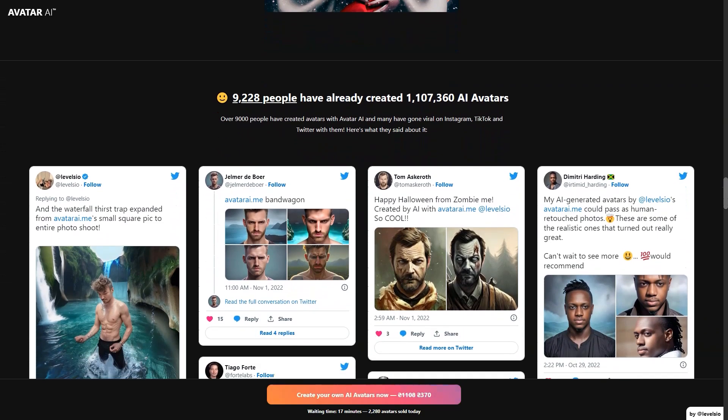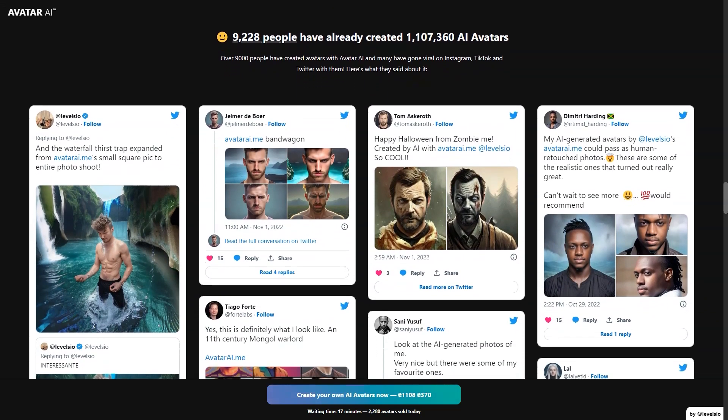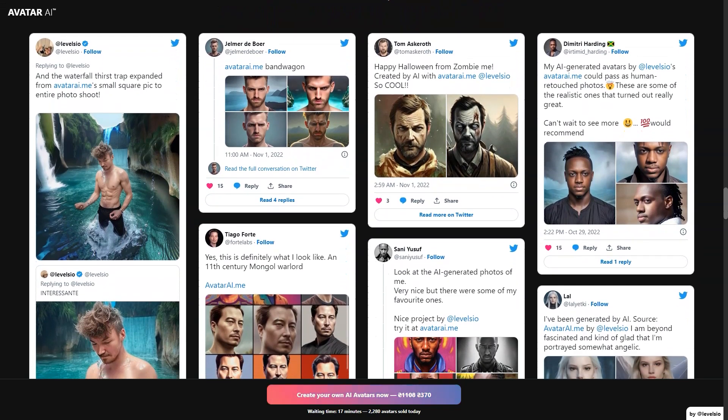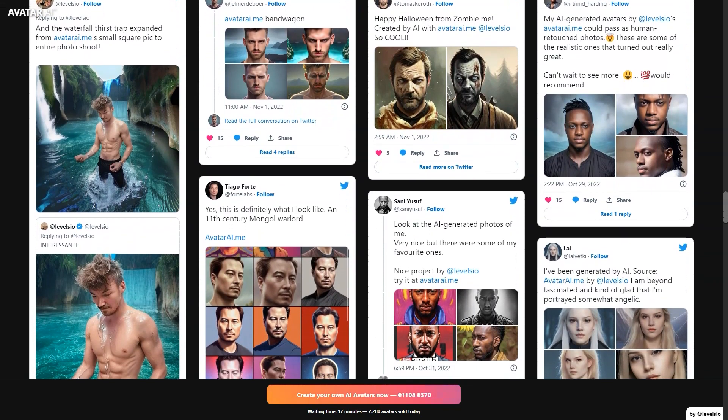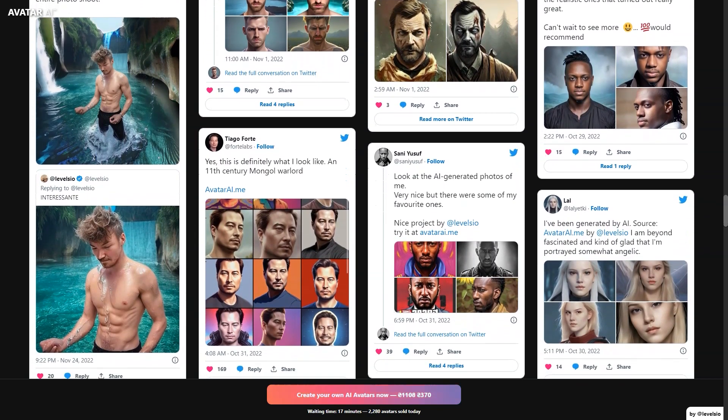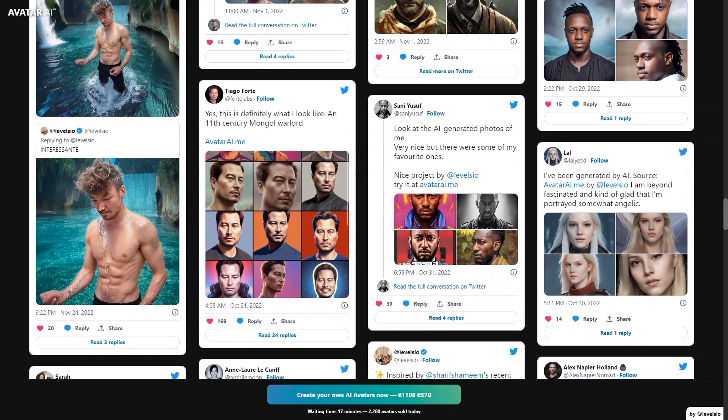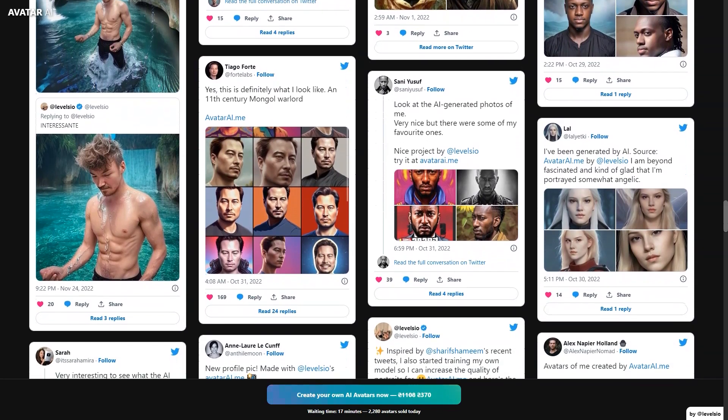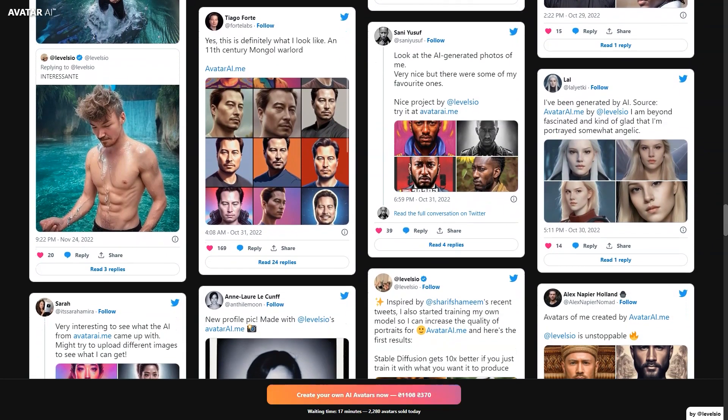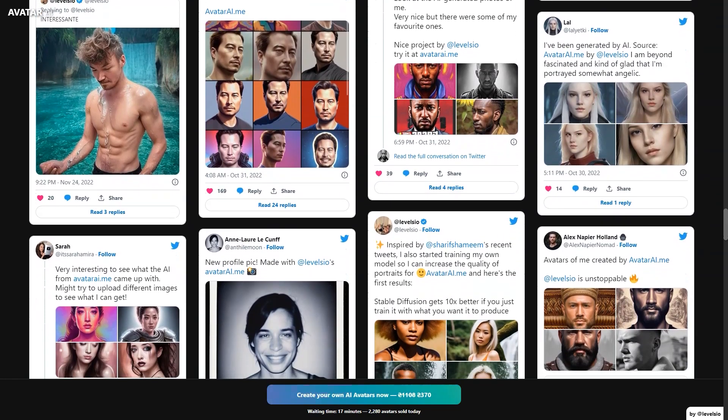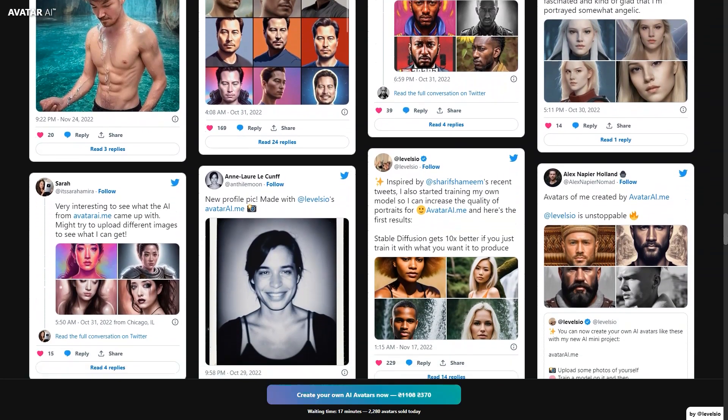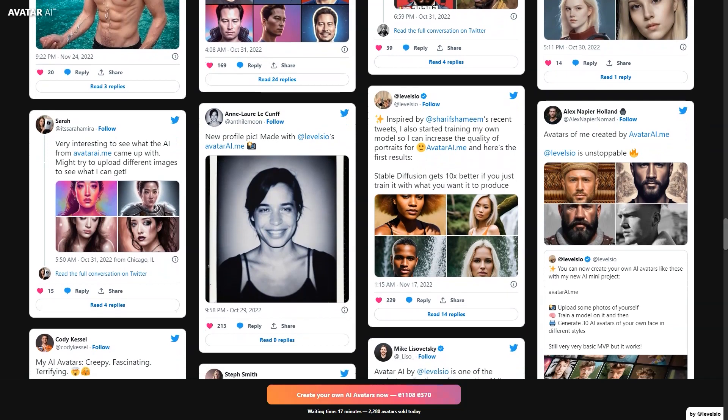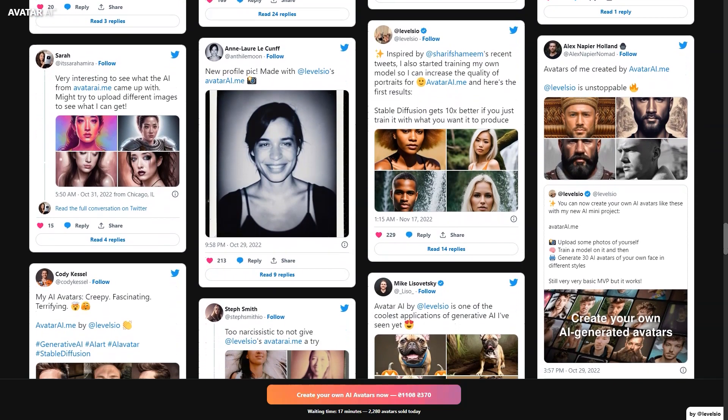Creating your avatars takes about 46 minutes and Avatar AI accepts payments through various methods including credit or debit cards, MasterCard, Visa, American Express, Ideal, Sofort, Bank Contact, Przelewy24, Geopay, EPS, GrabPay, Alipay and many others. But unfortunately, they do not accept PayPal or cryptocurrency and do not plan to shortly.